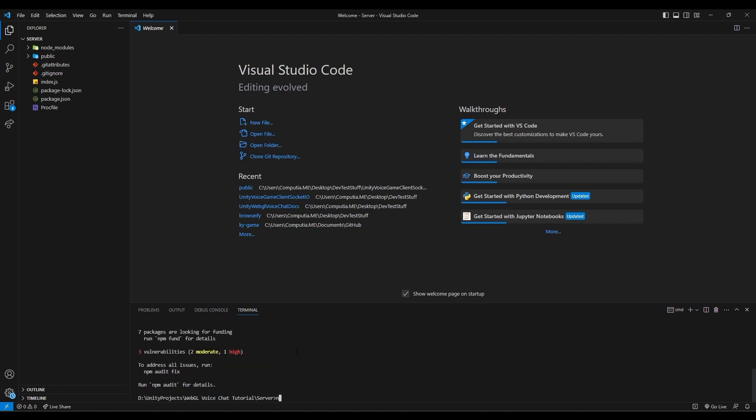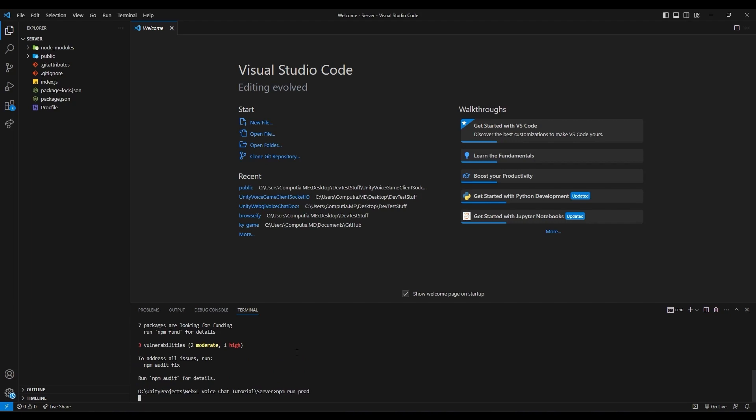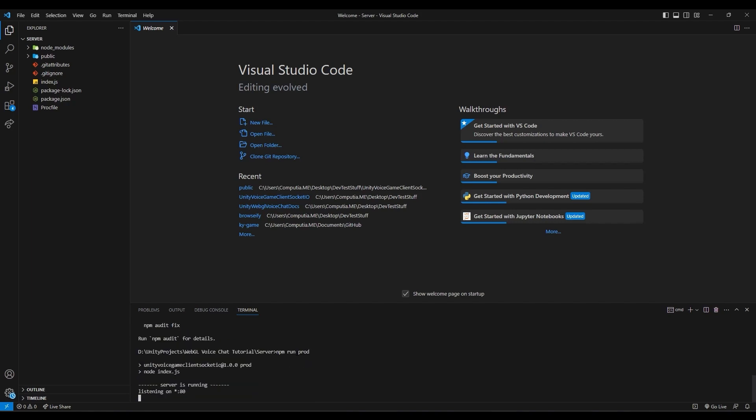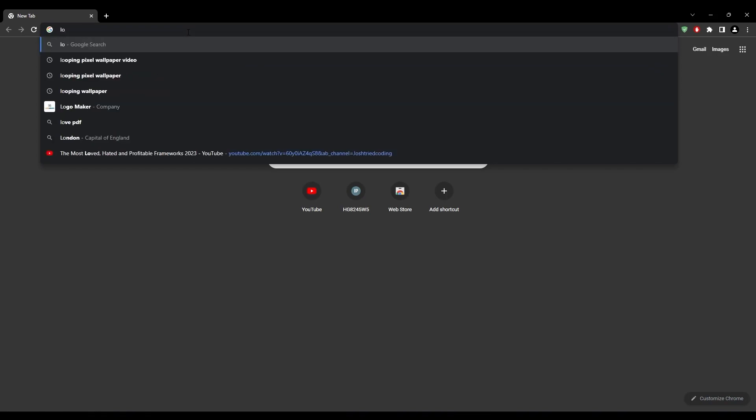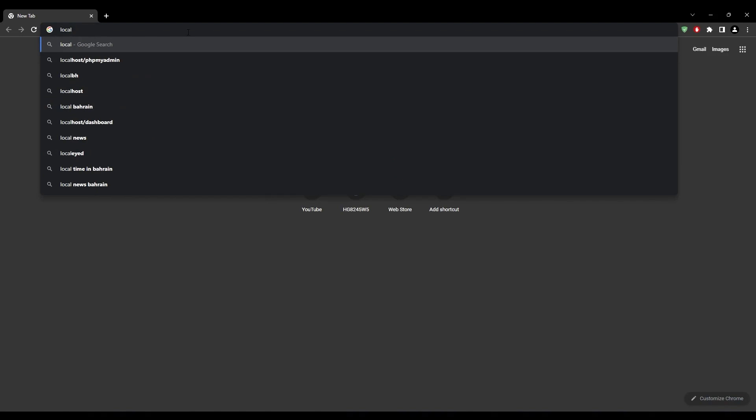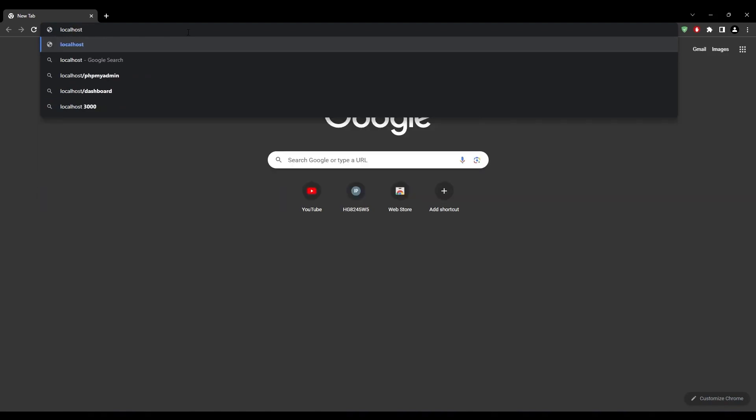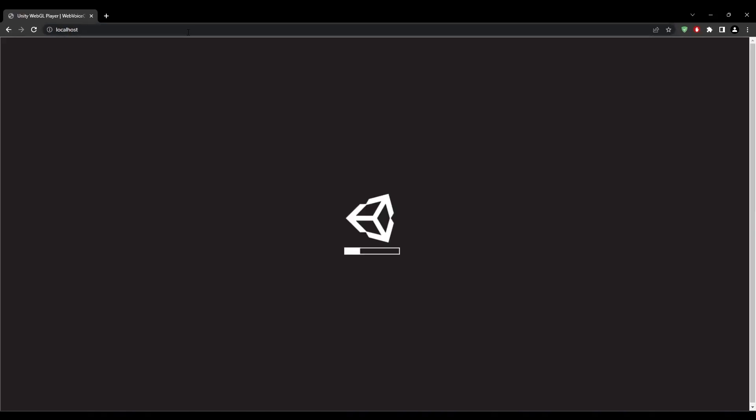Then run the command npm run prod, short for production. This command will run the server on your local network. The server comes with a Unity build that is ready to be used for demo purposes, which you can use to check out the functionality of the asset.